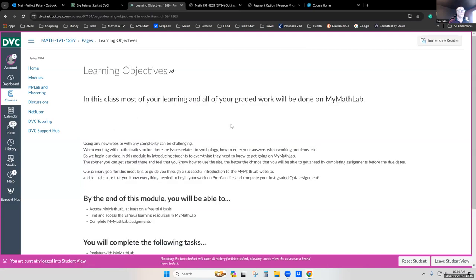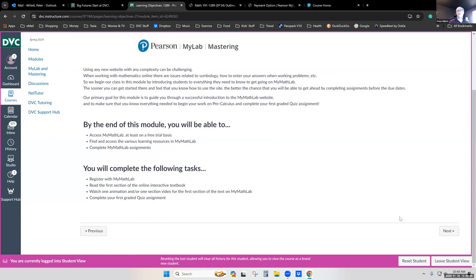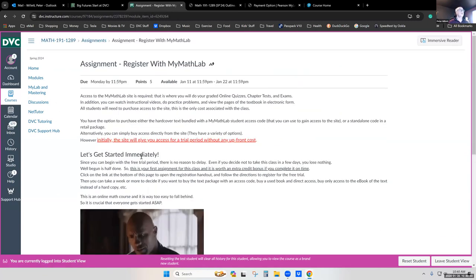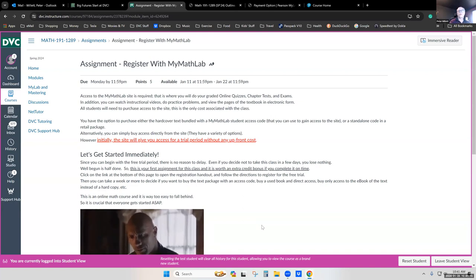The module starts with learning objectives about getting you up and running. By the end of this module, you will be able to access MyMathLab at least on a free trial basis, find and access the various learning resources so you can start learning the math, and actually complete MyMathLab assignments — because that's what you need to be able to do to function in the class. The very starting place is to get registered with MyMathLab. If you have not registered, that is the very first thing you want to do, and it usually just takes a few minutes.